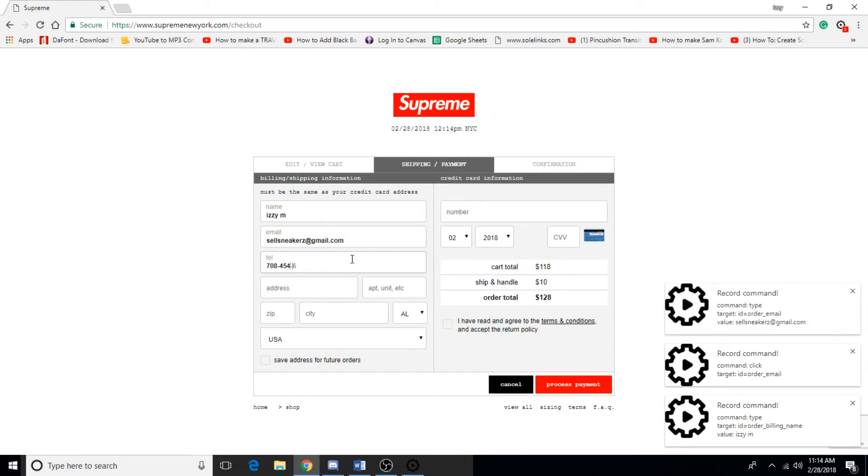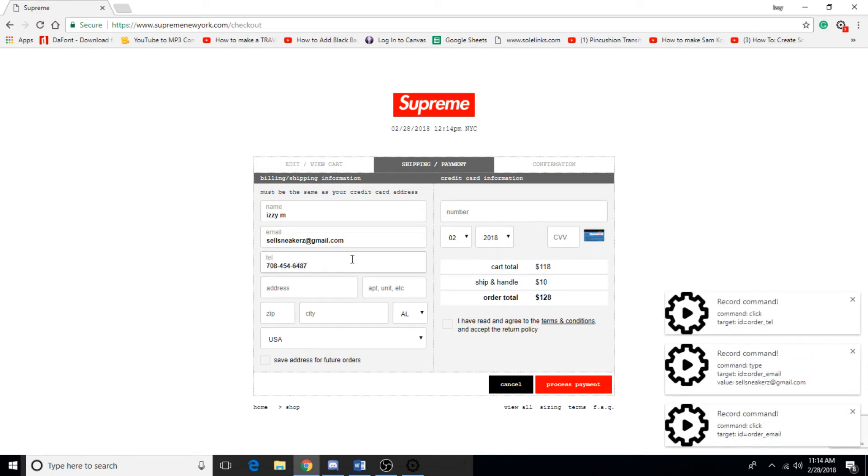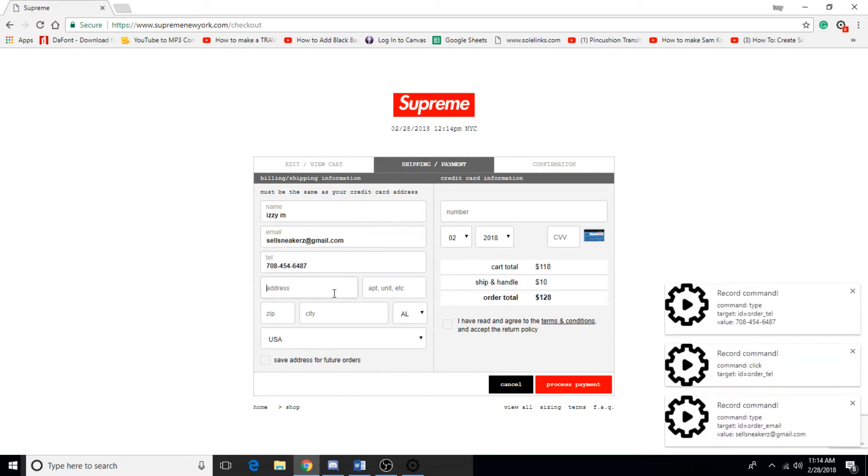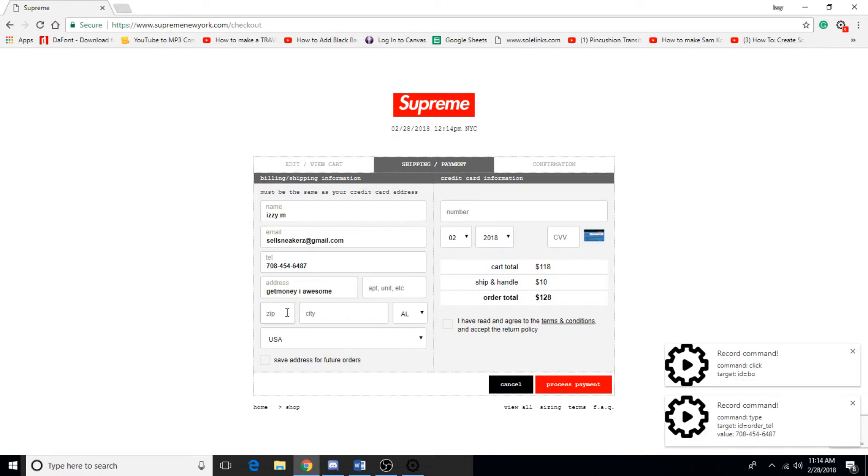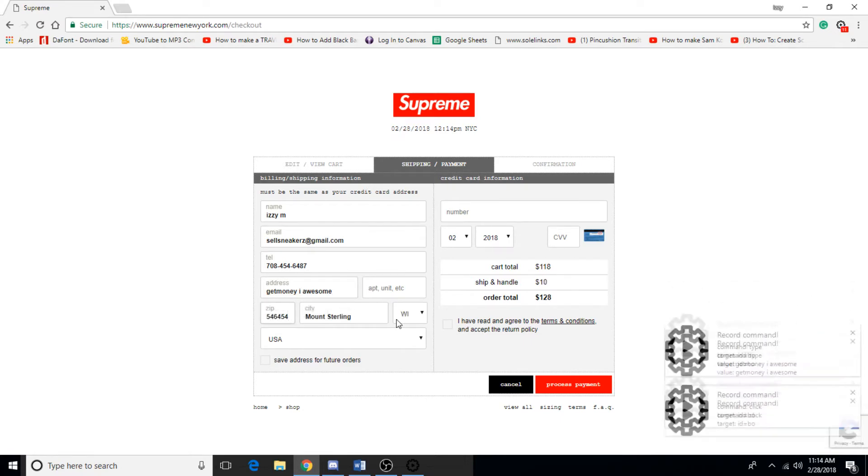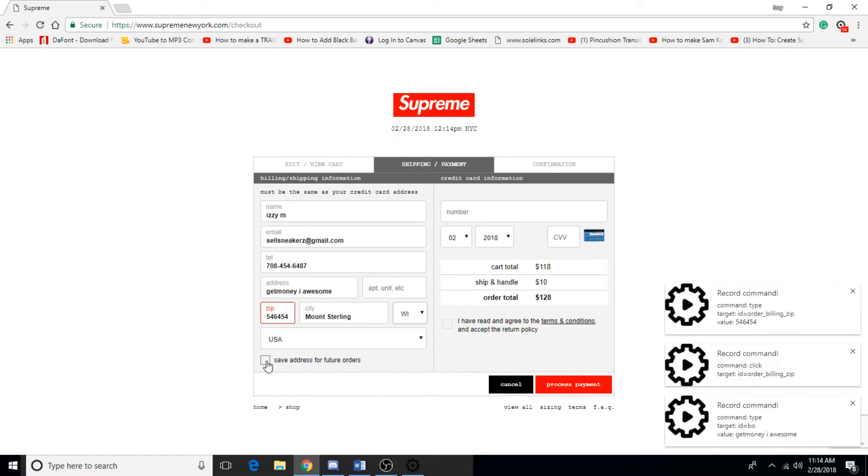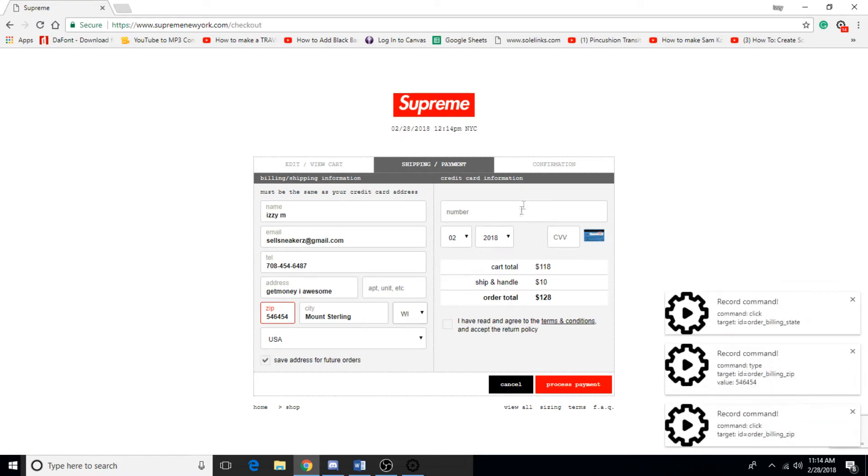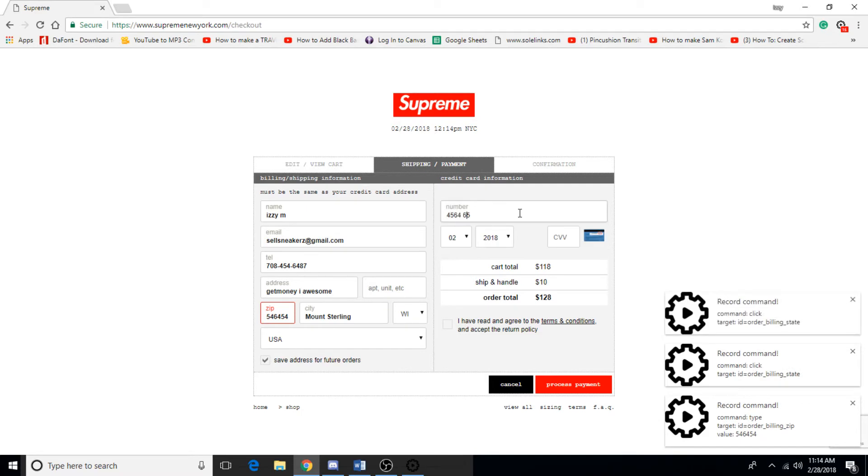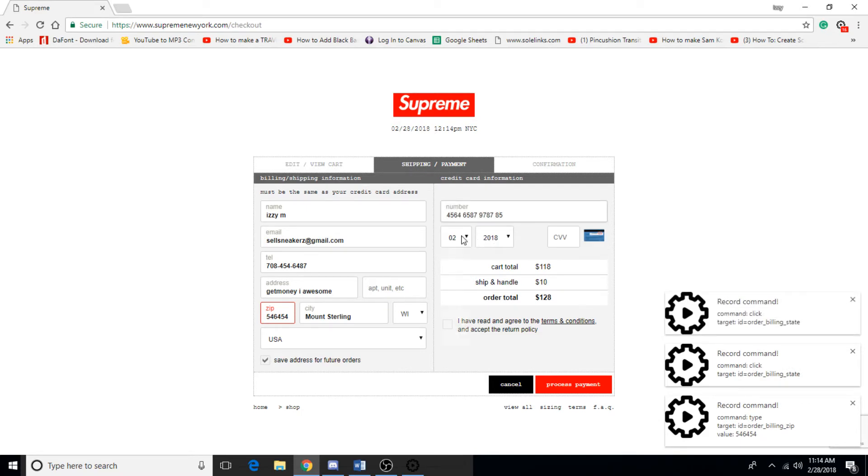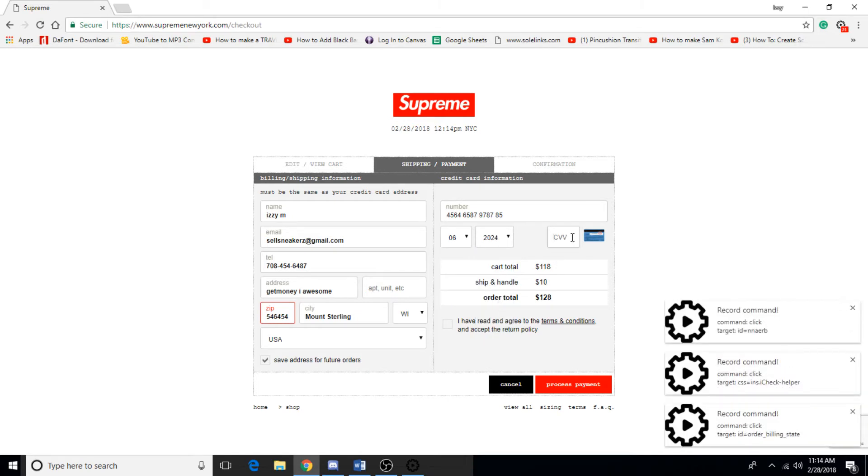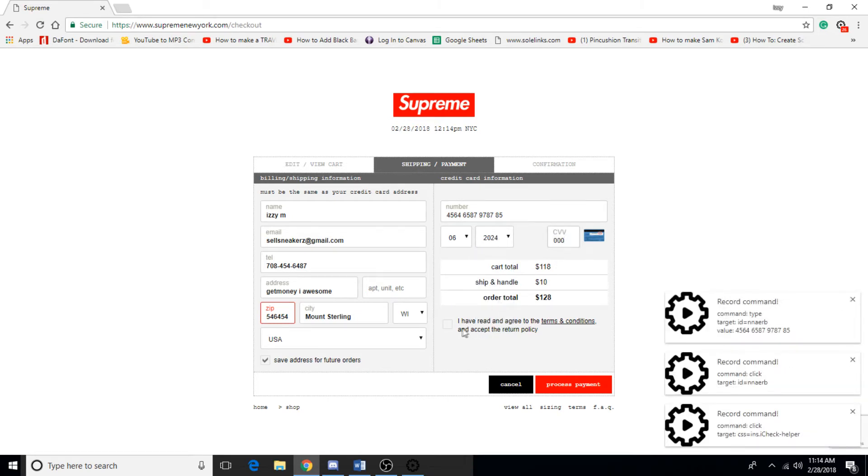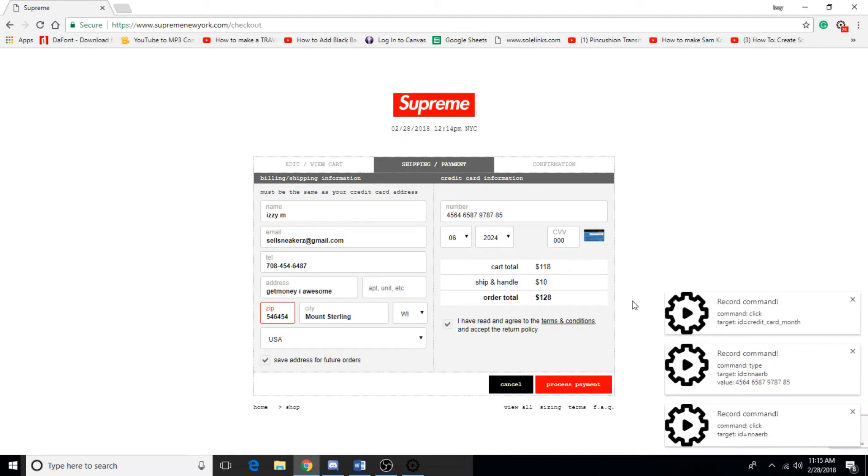This isn't my real phone number or anything like that, I'm just using it for a purpose. Now I would recommend you guys go ahead and click that and put in your credit card information. Pick anything random. And then make sure you click I have read and agree to the terms and conditions.